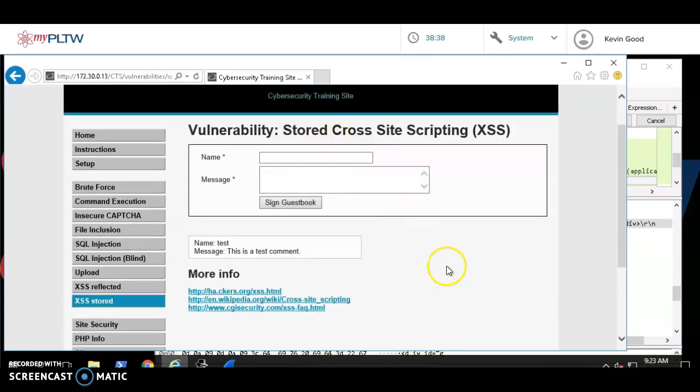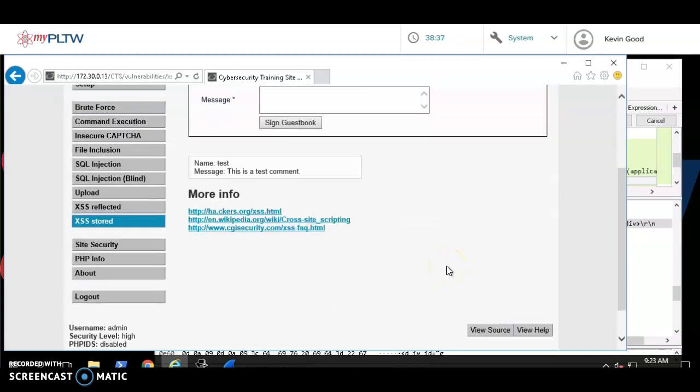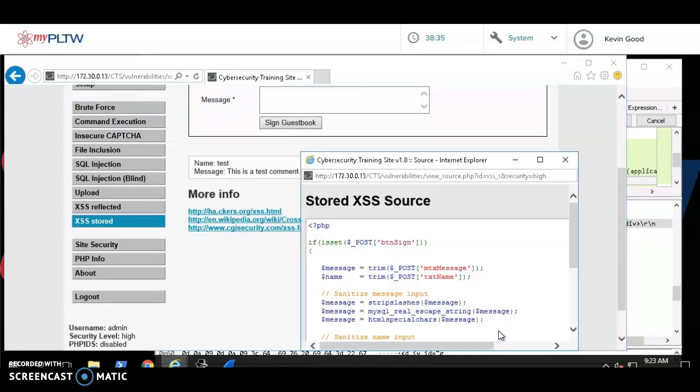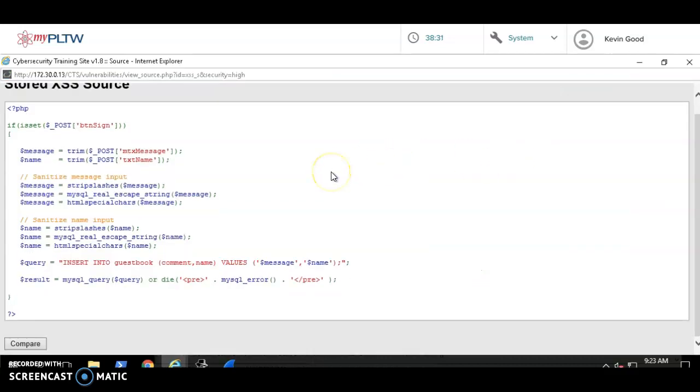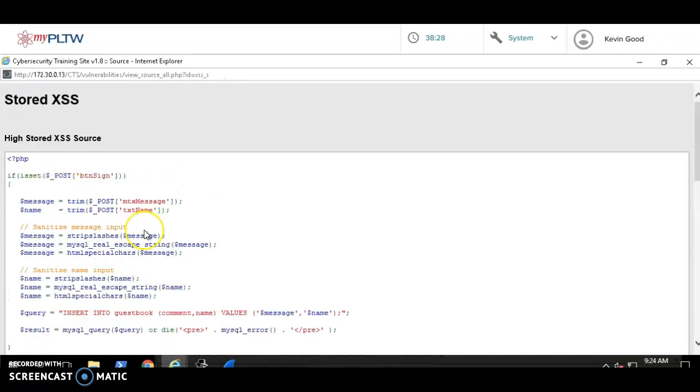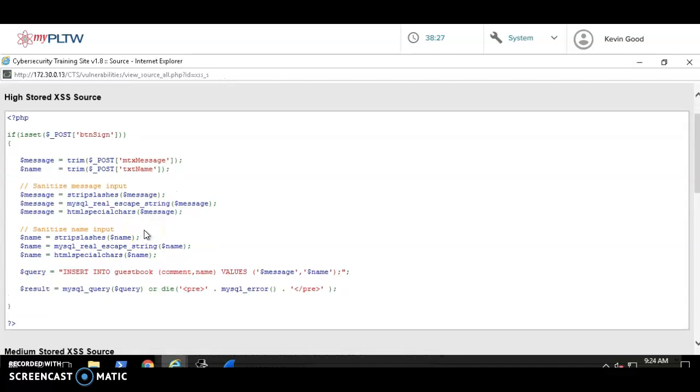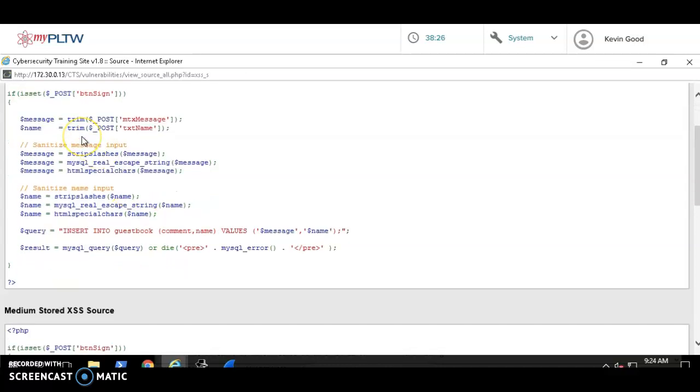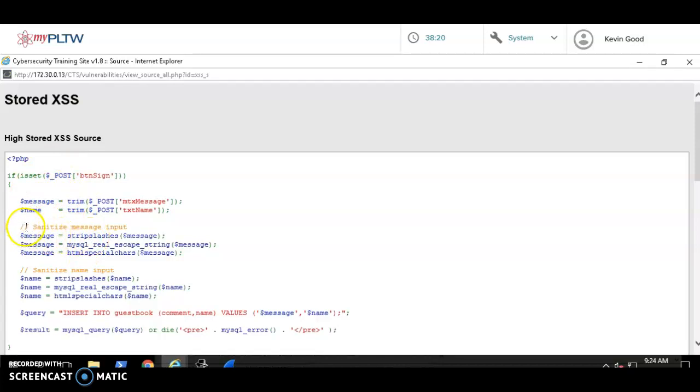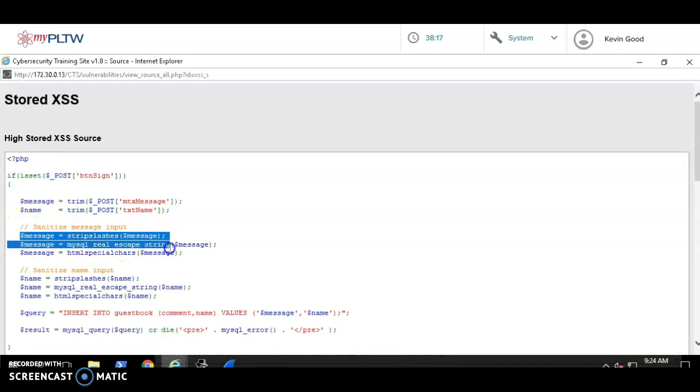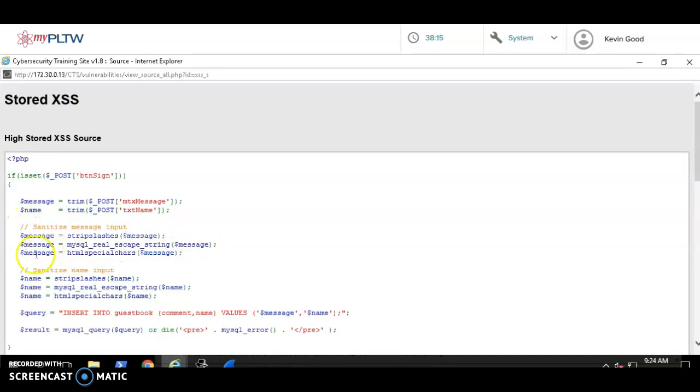Don't go to a different page because there's different code on different pages. If I go to View Source and make this bigger, you can see it. Compare. You can see what a high level of security code looks like. And see how this has little comments here? This is how you sanitize the message input and here's how you...